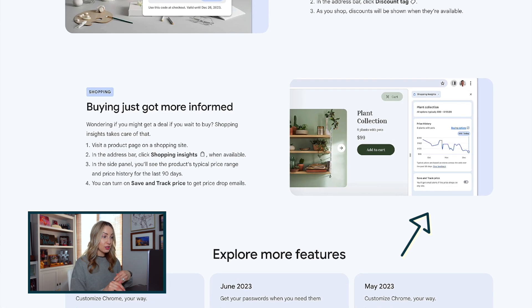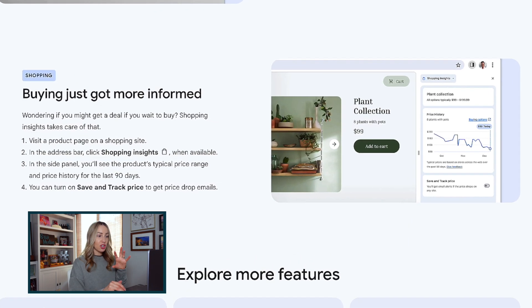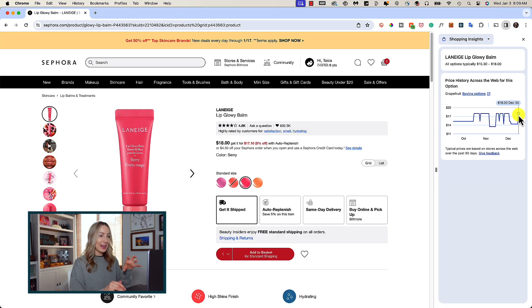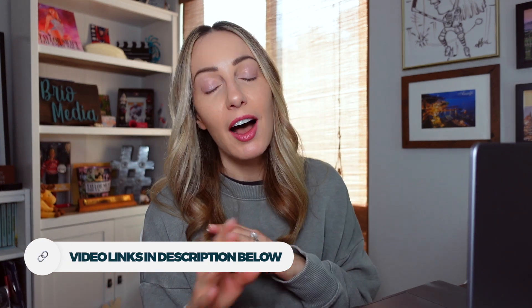You're also supposed to have the option to save and track the price, which will appear in the same side panel underneath the 90-day price history. When you track the price, you'll get an email when that price drops. Unfortunately, some of these shopping features weren't active for me yet when I was making this video, but this is where the save and track price option will be when it's publicly available. I've got all my other price tracking videos linked in the description below.